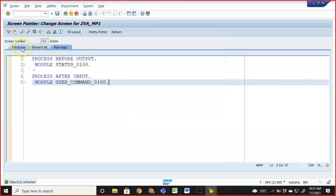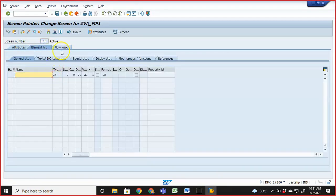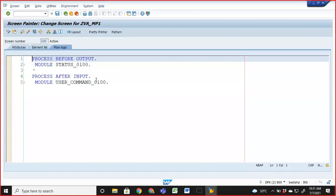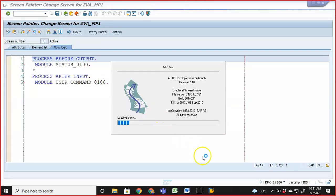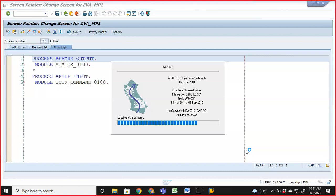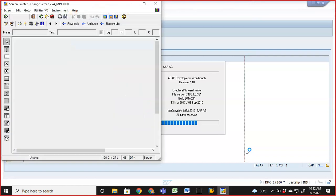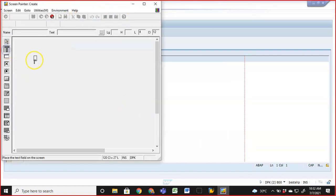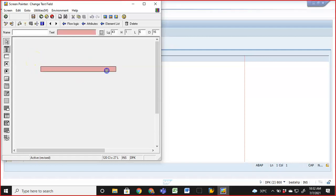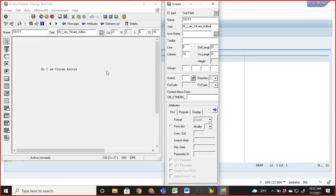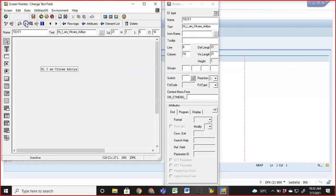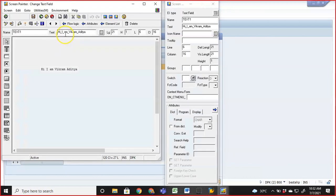We've come into SE51, given the screen attributes, uncommented the modules, and now go to the layout editor. In the layout, I'll design one simple text element, typing the text and then saving and activating.